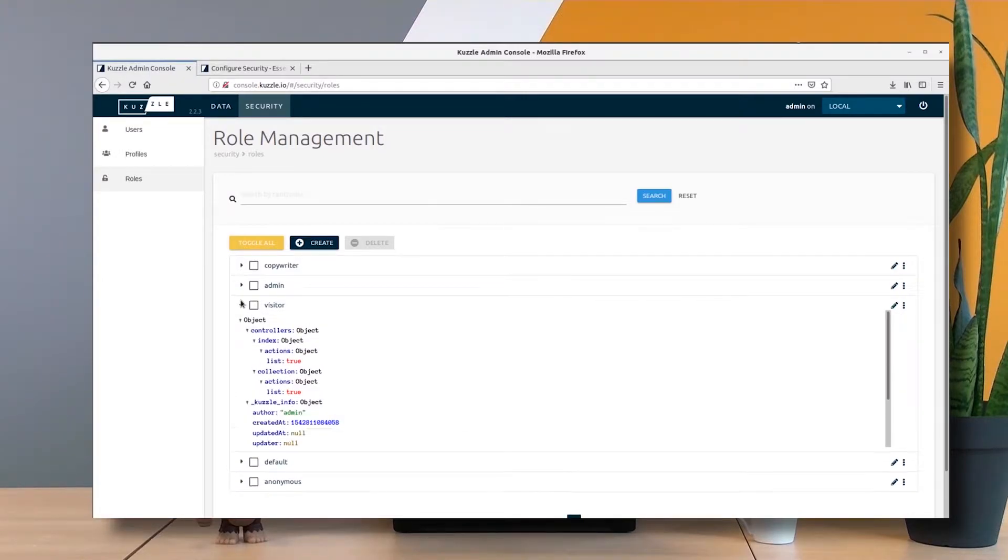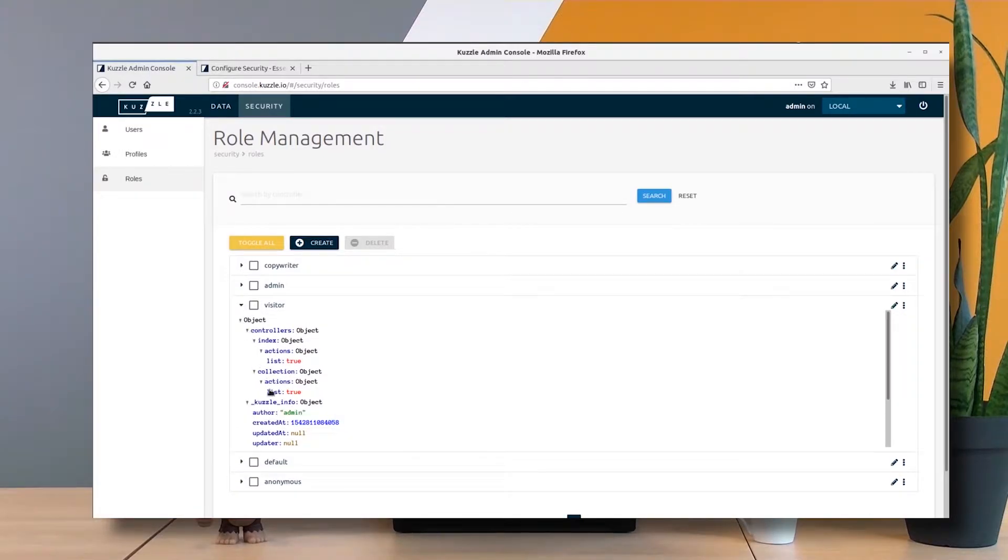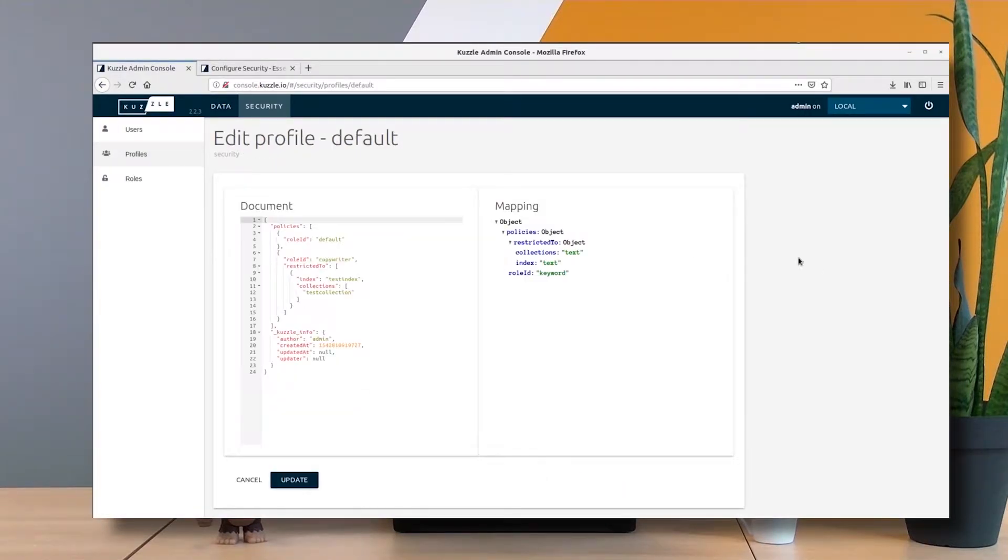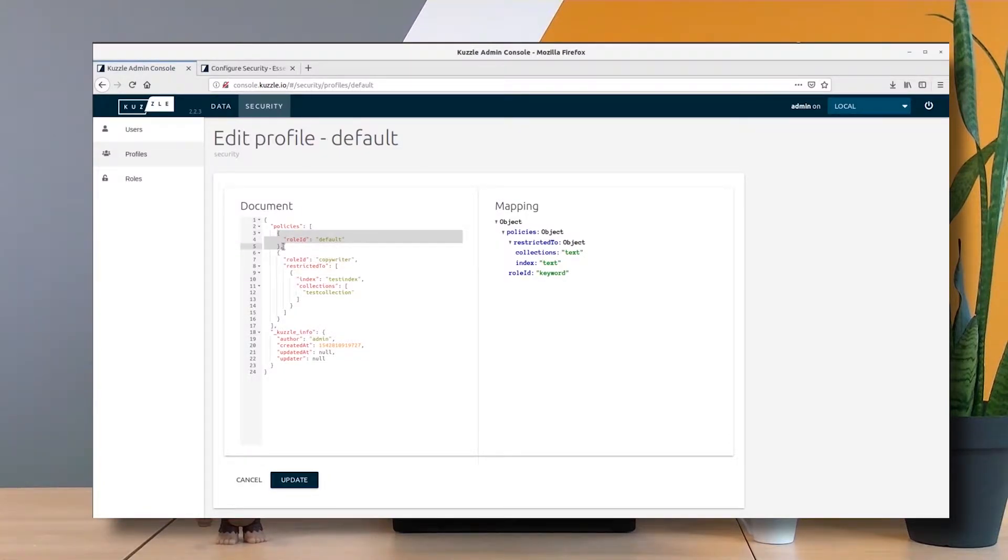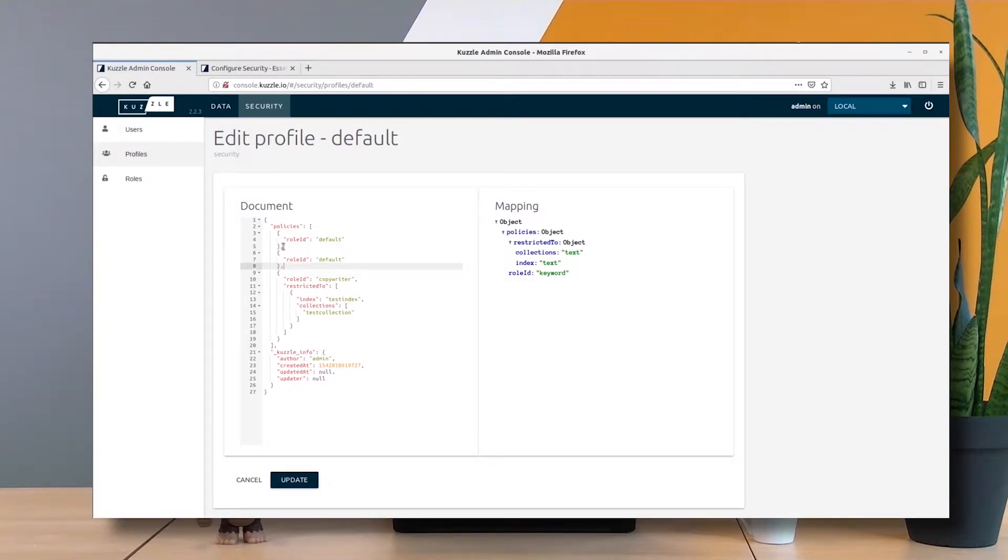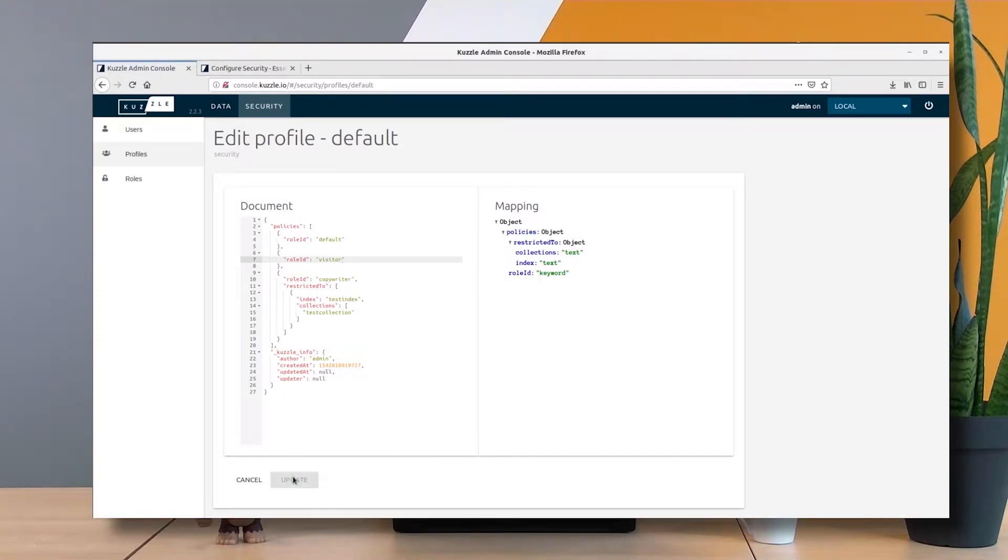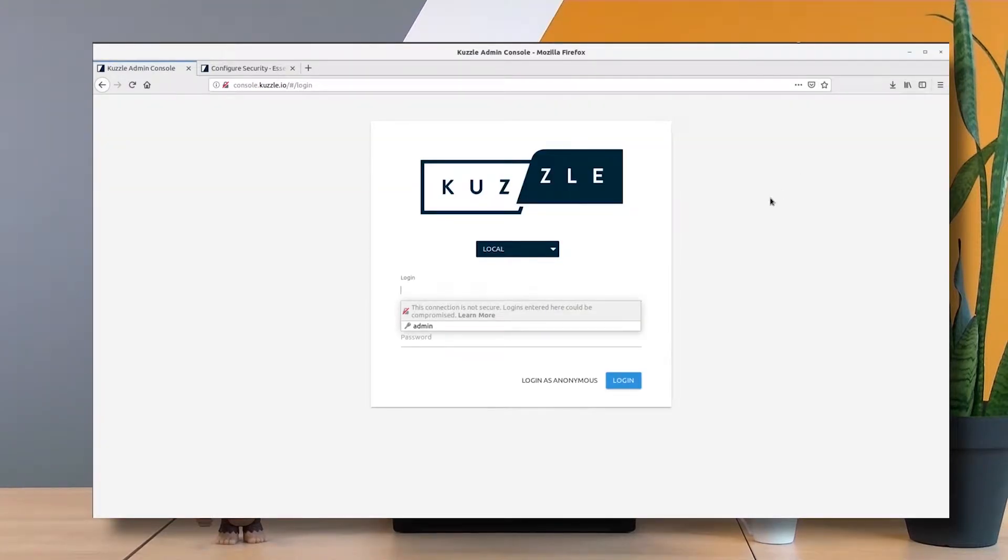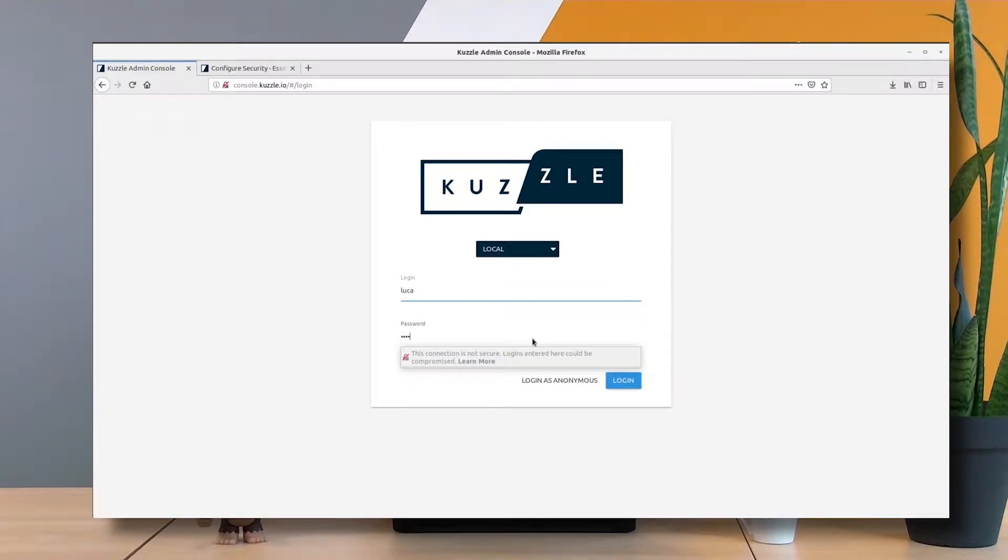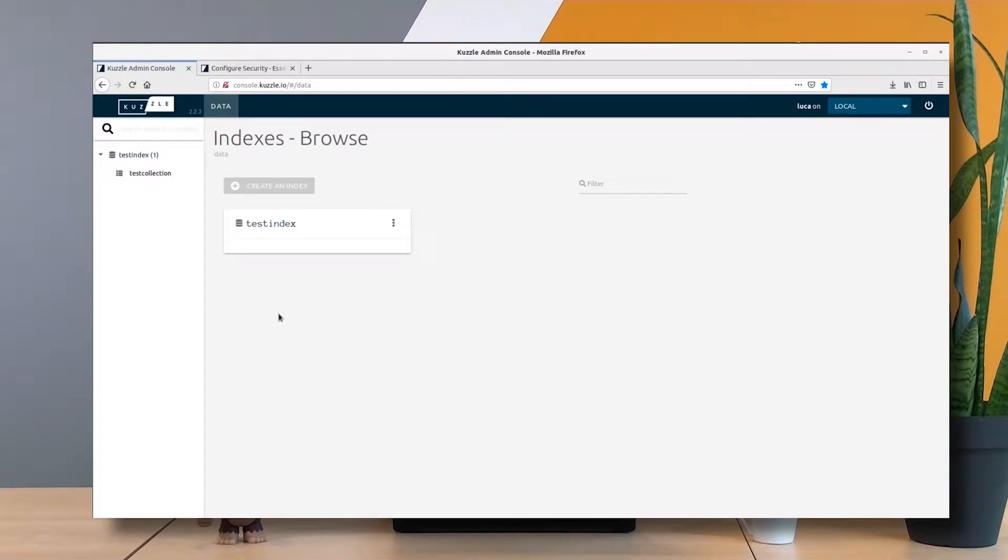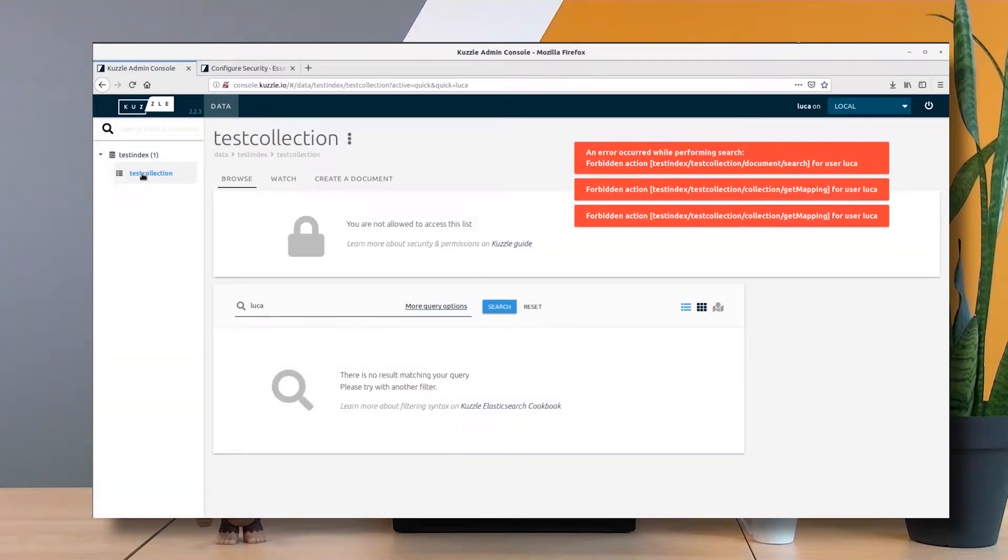If everything's okay, I create it. Here I have my visitor role. The only thing I have to do is add the visitor role to the default profile. I just copy paste these lines and say visitor. Update. Now let's see if Luca is able to do some more things. Here I am, I have my index list and I can see the collections inside.